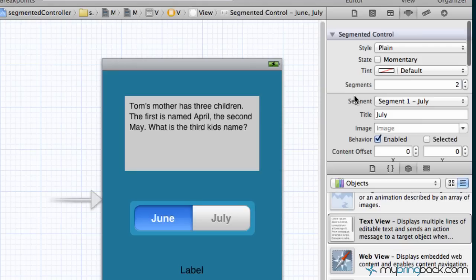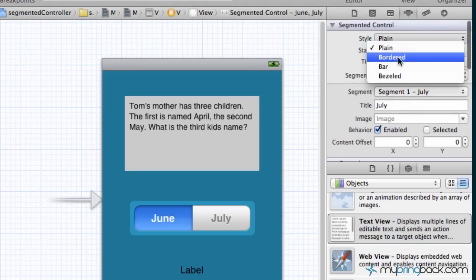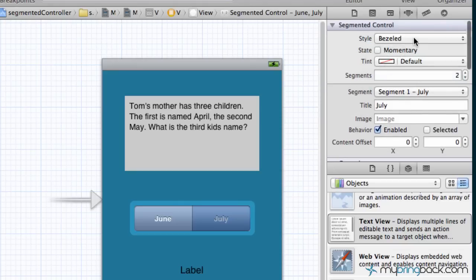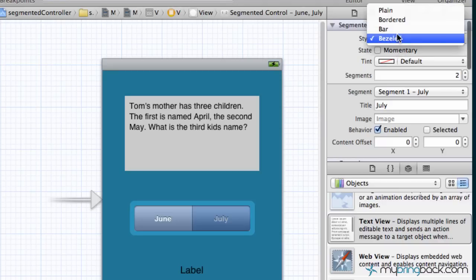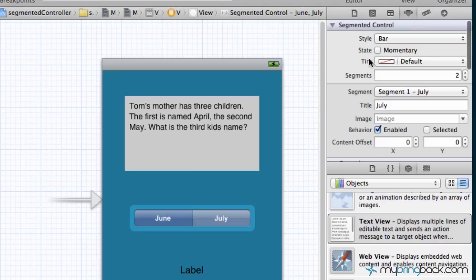The other thing with the segmented controllers is a few options within the attributes that I just want to note to you guys. You can change the style, there's a bezel look, there's a bar look, whatever you guys are feeling like. The style is up to you guys. The second option is gonna be your state.